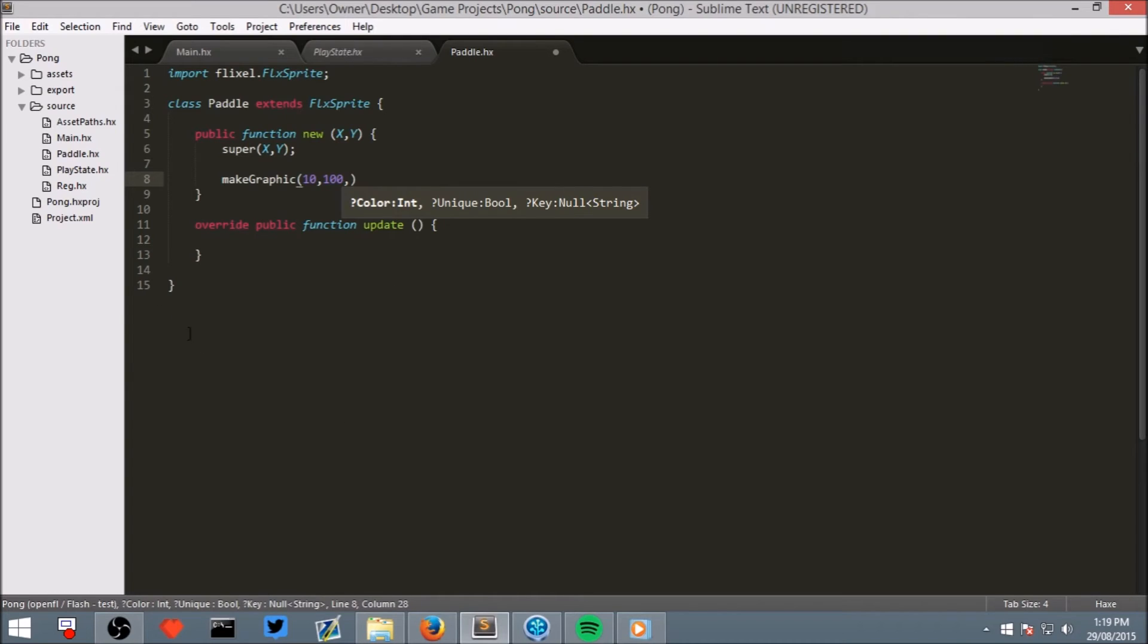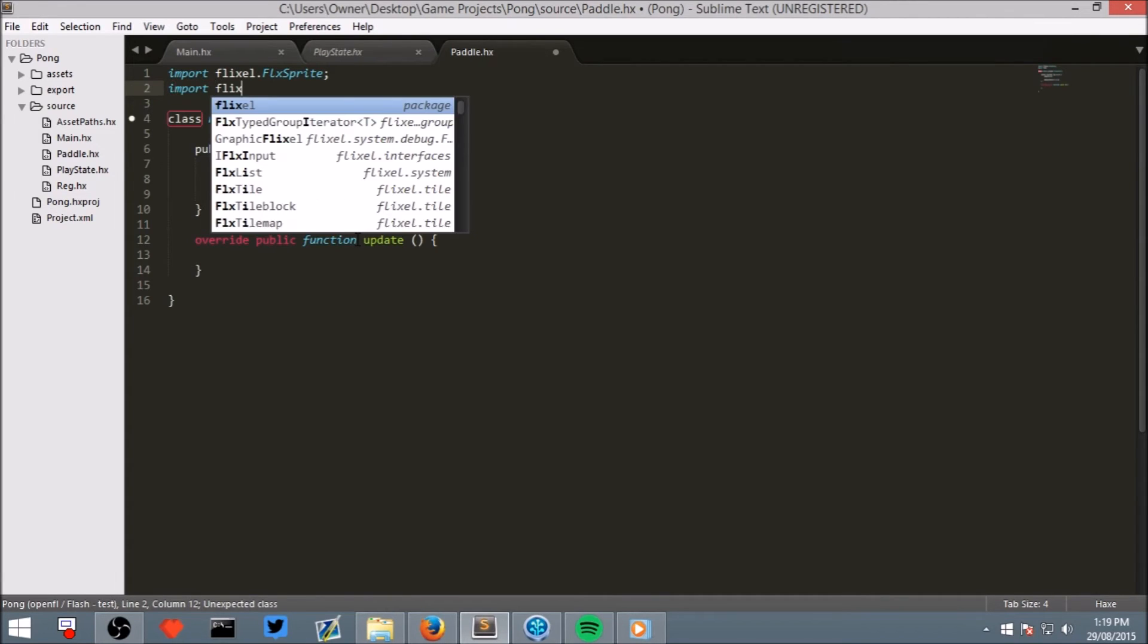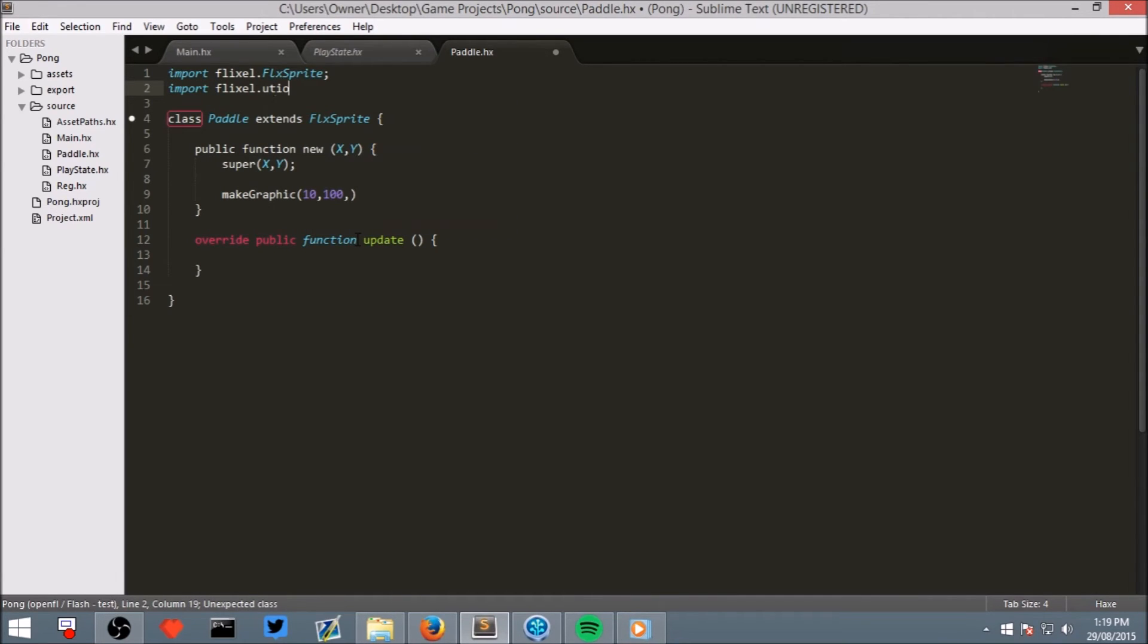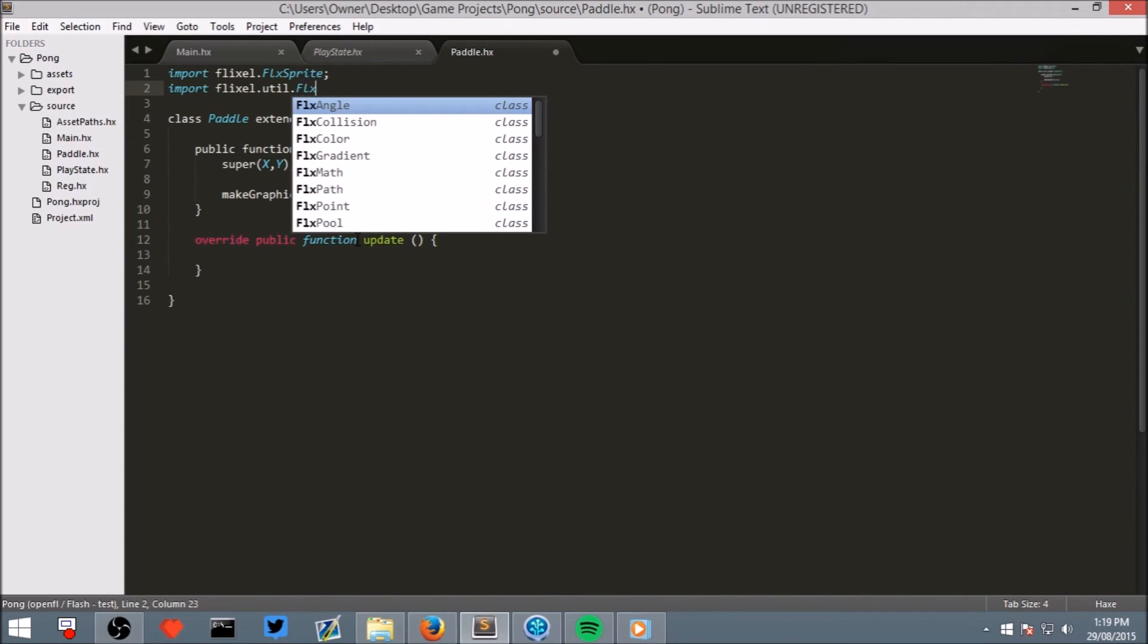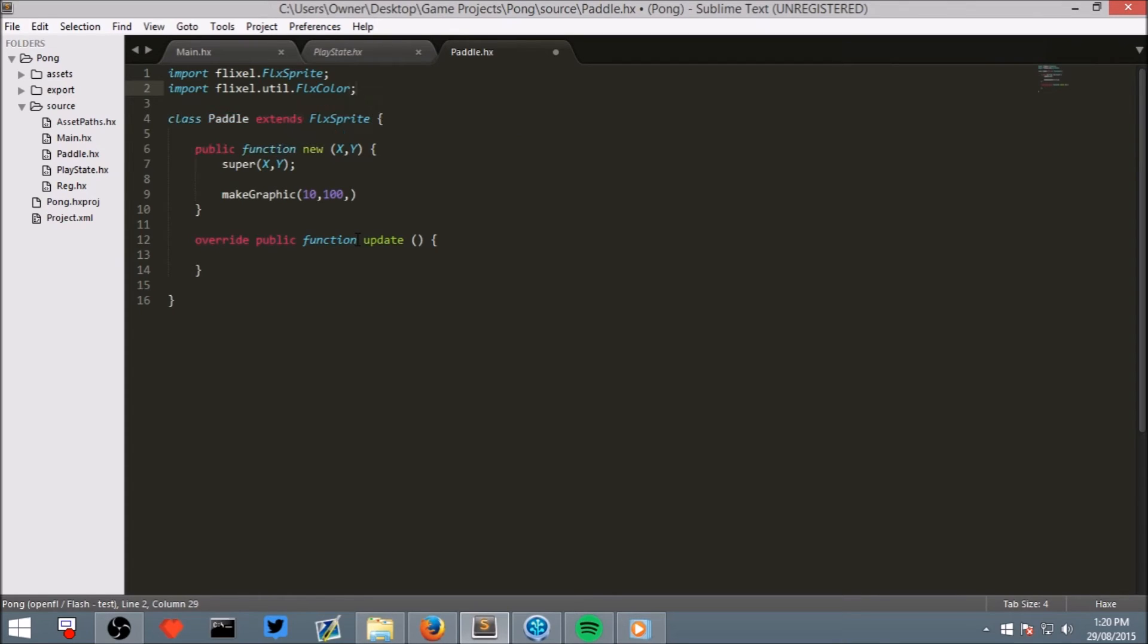Now, this code doesn't actually know what a color is at the moment. Just like it didn't know what a FlixSprite was before we imported it. You can think of it almost as importing some knowledge. Let's import the code that talks about colors from HaxeFlixel. Write import flixel.util, as in utilities, dot FlxColor. Make sure you spell it C-O-L-O-R. That might be different depending on your nationality, but it's always spelled C-O-L-O-R here.